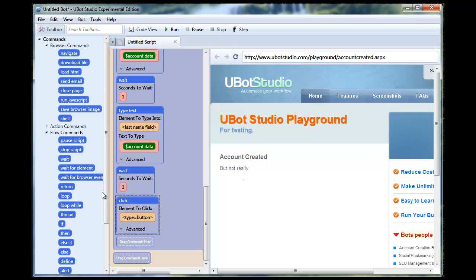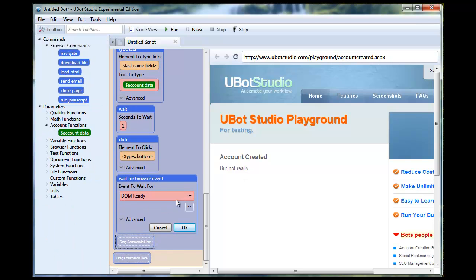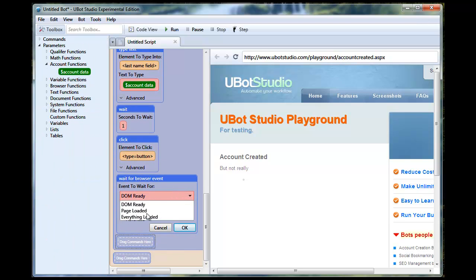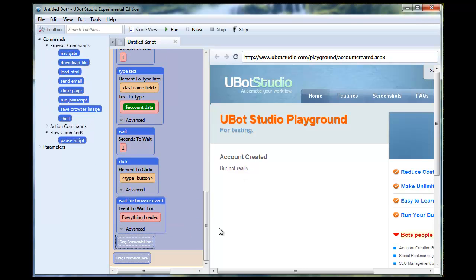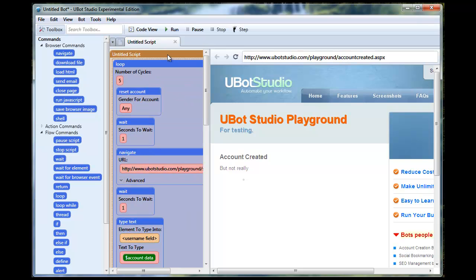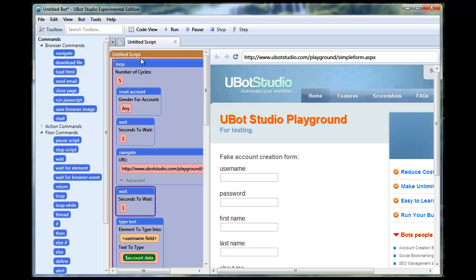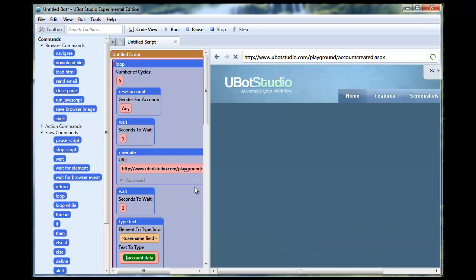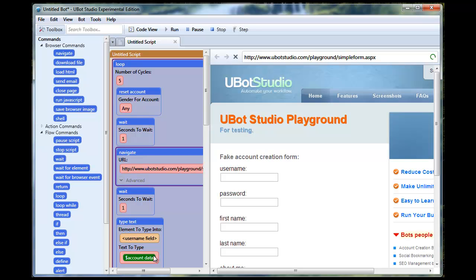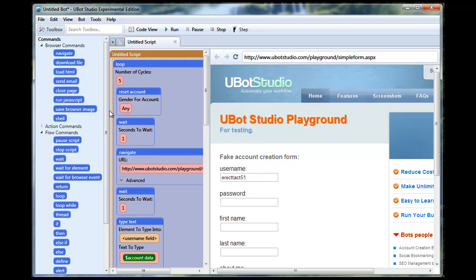After the click we're going to say wait for browser event and wait for everything loaded. Now if we run this we're going to have to wait through this each time because it's running through these commands one at a time, so this is going to take a while. So let's just go ahead and stop that. And what we're going to do instead is we're going to put it inside a thread.